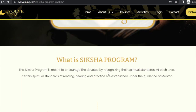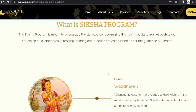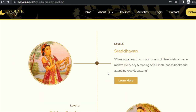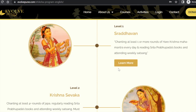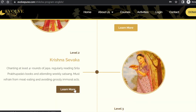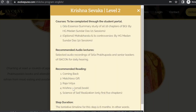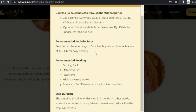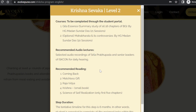Here you would see the details of the Siksha program and the five levels of the Siksha program. To know about any one of the Siksha program levels, please click on 'Learn More.' Once you click on 'Learn More,' you would see all the tasks that have to be completed under that level.